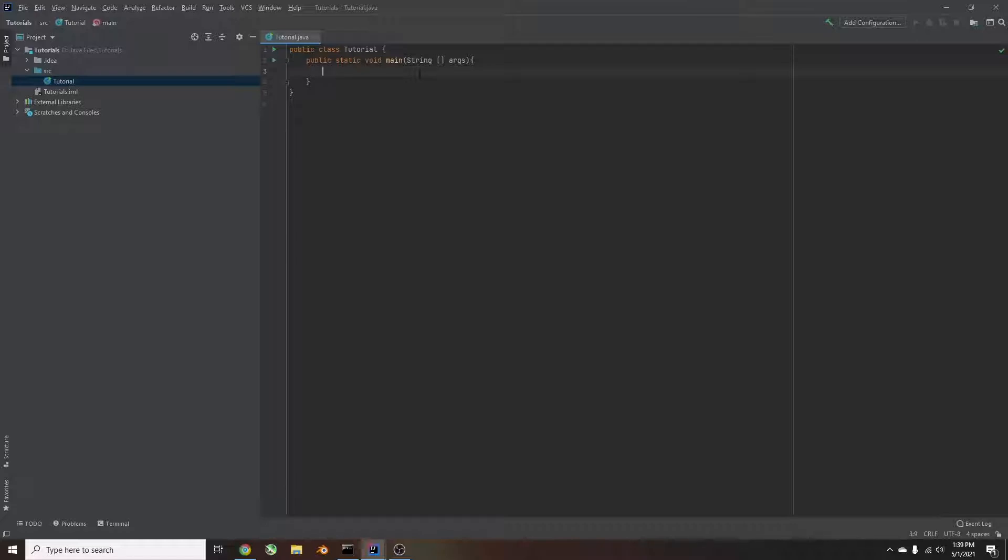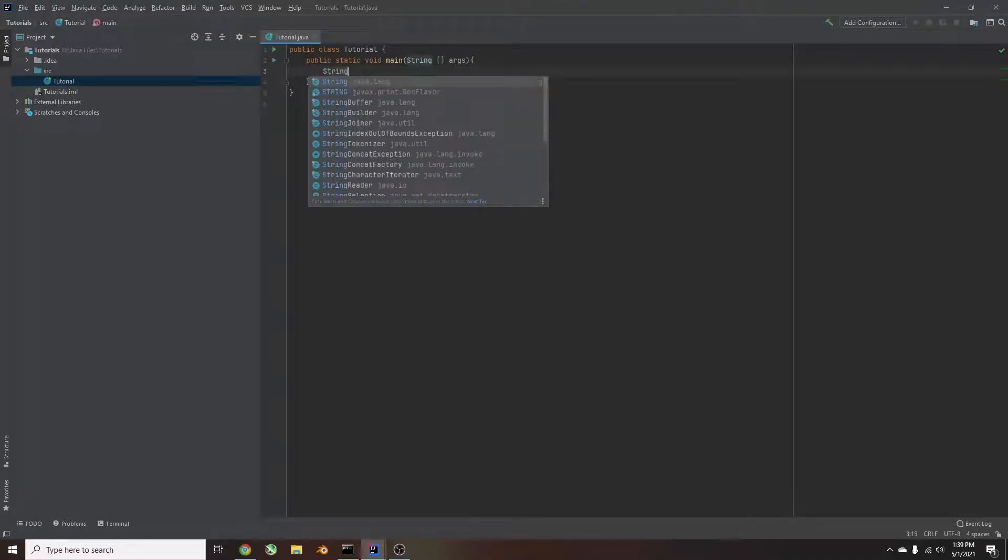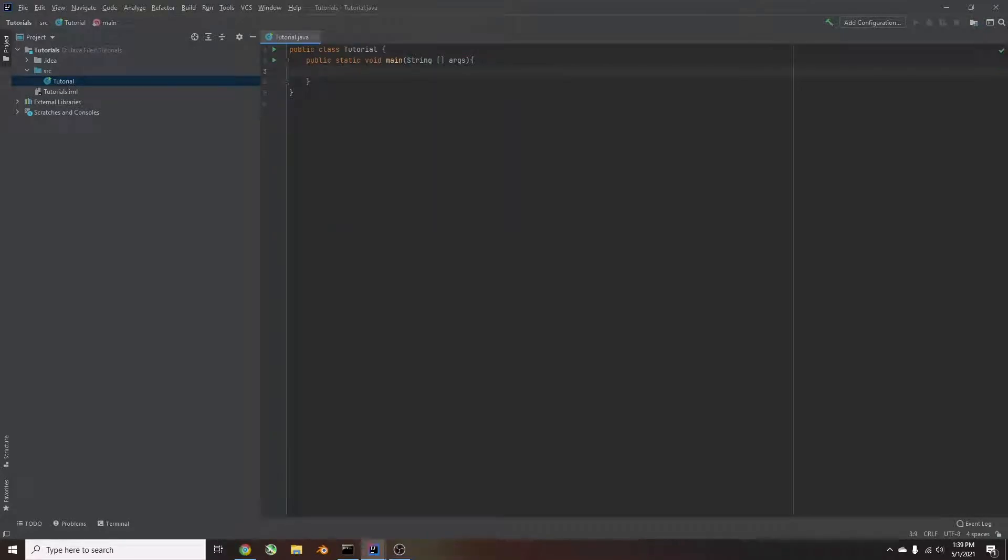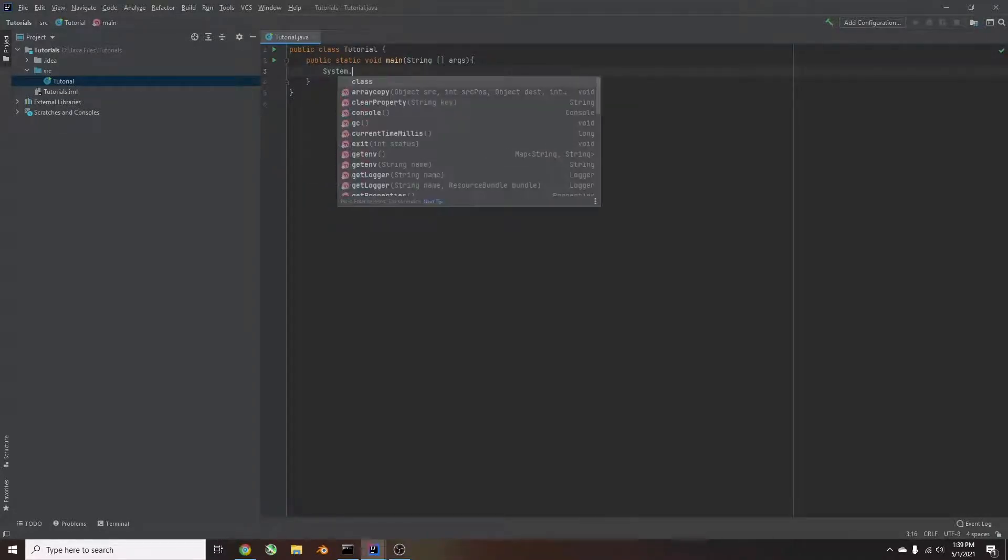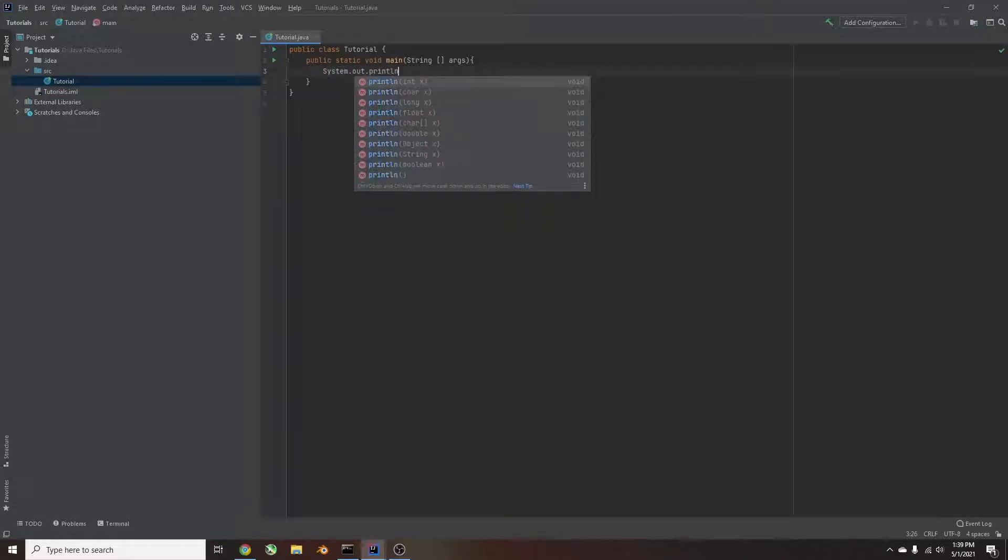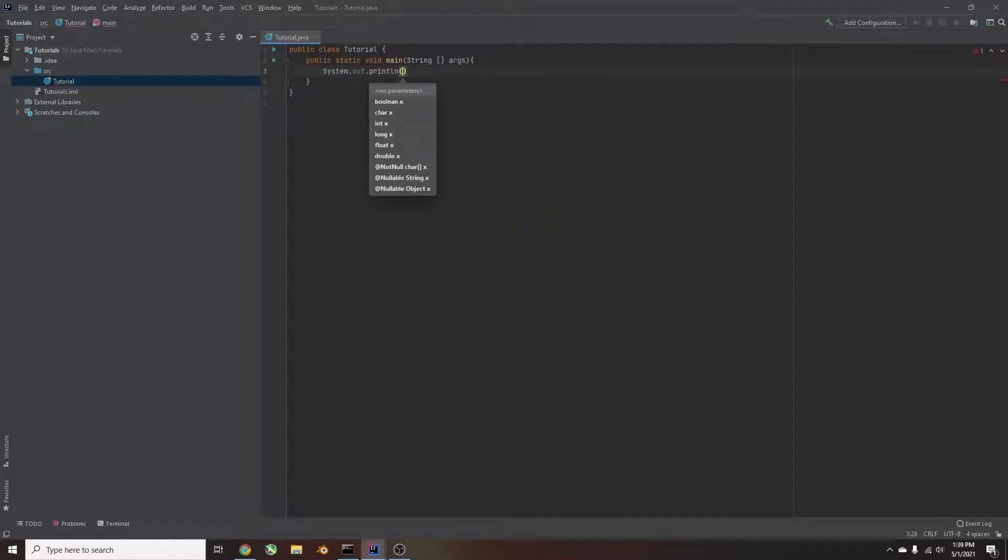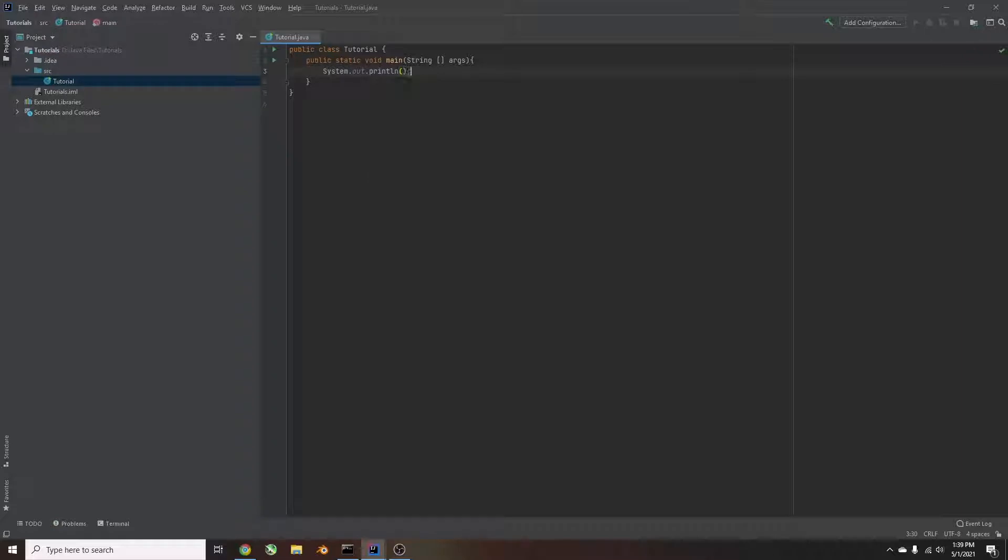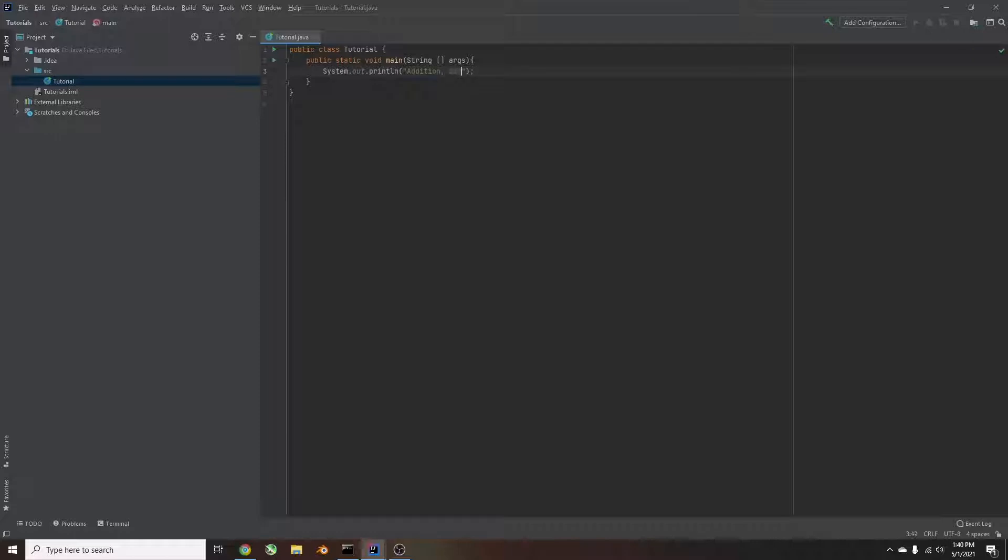So now what we're going to do is create a prompt. So we're going to ask what they want to do. Inside the main method, we'll type system.out.println and parentheses. And outside the parentheses, a semicolon. And in Java, it's important to put these semicolons at the end of almost every line of code. Inside these parentheses, we'll put quotations, and then we'll prompt the user something. So we'll ask addition, subtraction, multiplication, or division.